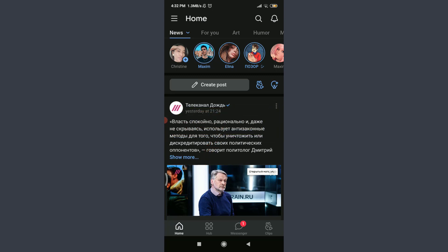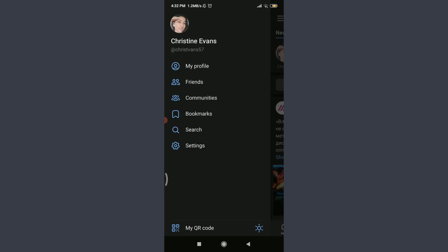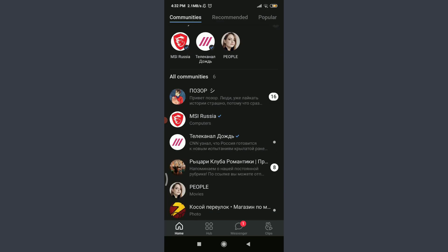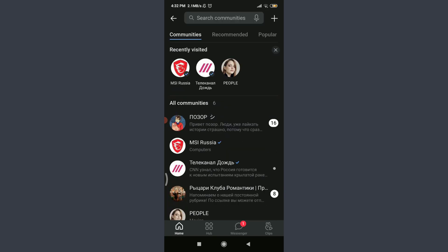logged in, make sure you are as well. Now tap on these three straight parallel lines on the top left corner. Tap on Communities. You can see these are all of the recommended communities and the recently visited ones for me.